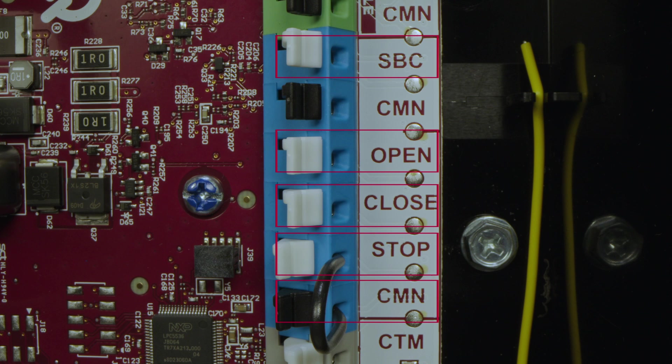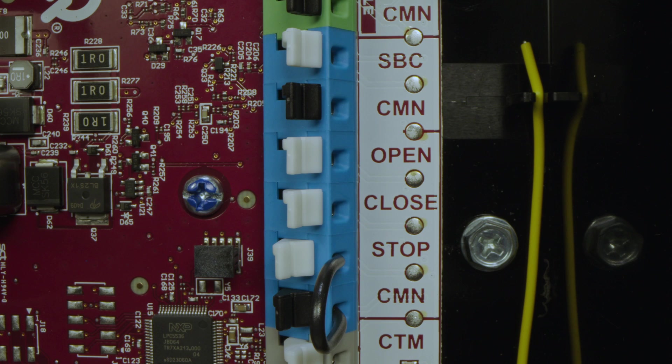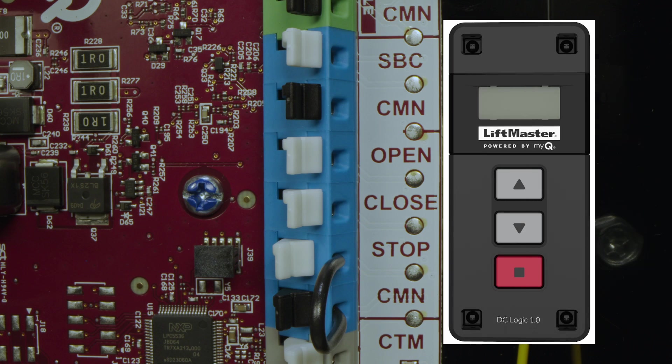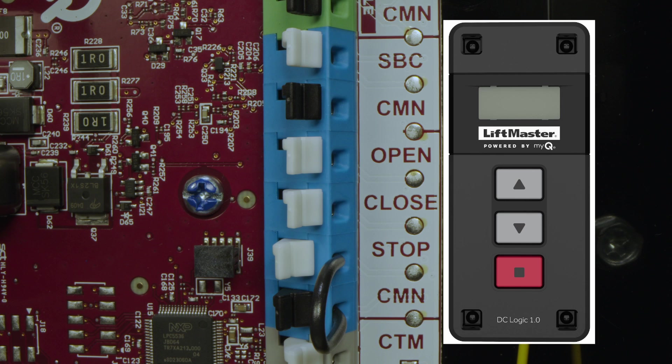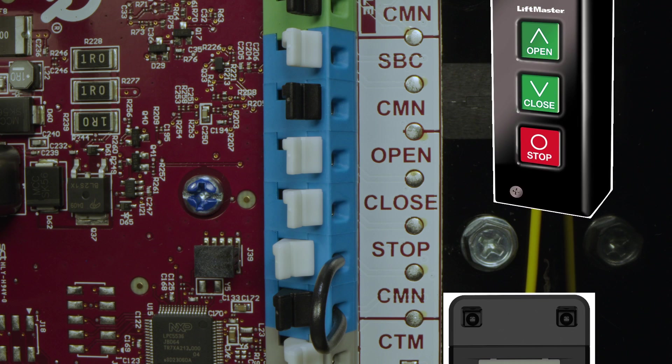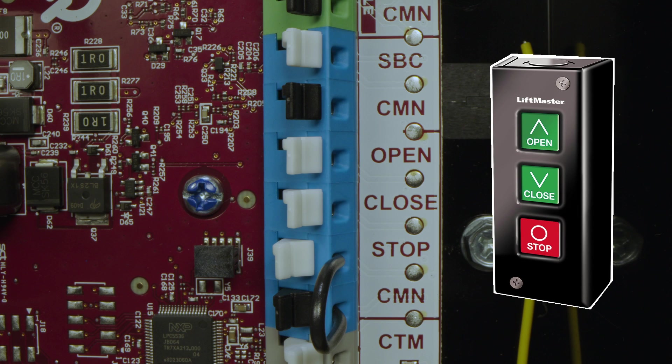Since the operator requires you to use the included wall-mounted floor level controller, and you can only have one wired to the system, the SBC, open, close, stop allows you to add as many three PBS stations as you need. It is here that allows you to choose the optimal condition for your door.